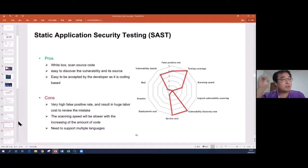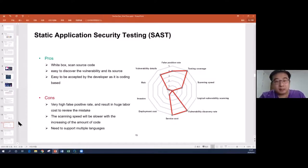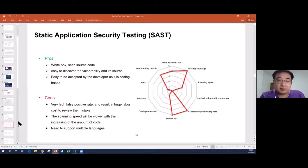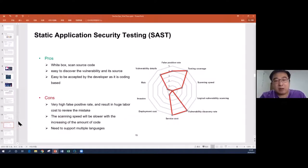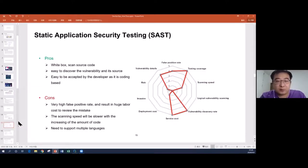Also for SAST, scanning speed becomes slower as your lines of code increase, and this tool needs to support different programming languages, making it more complex.